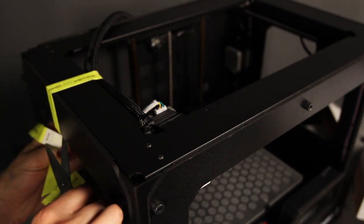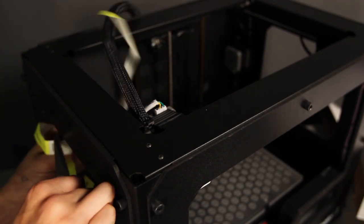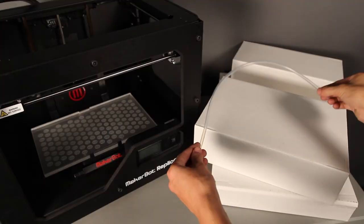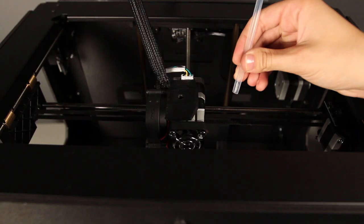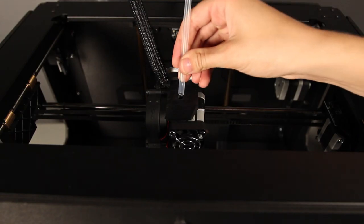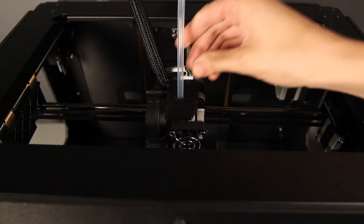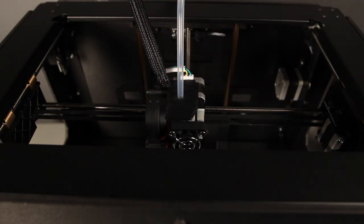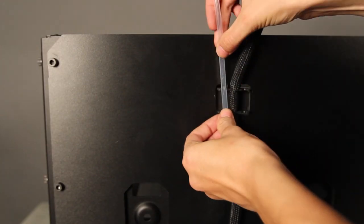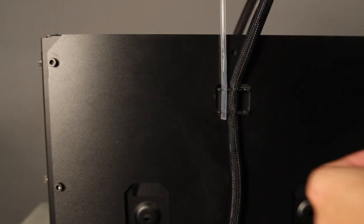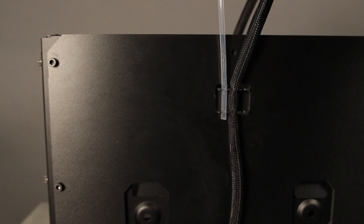Next you'll need to find your filament guide tube, which is located in one of the cardboard sleeves. Push one end of the guide tube into the hole at the top of your extruder and push the other end into the left guide tube holder at the back of your MakerBot Replicator 2.